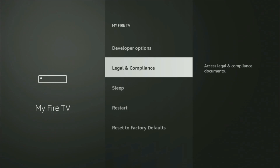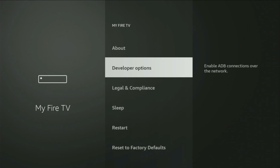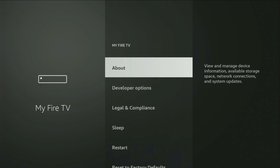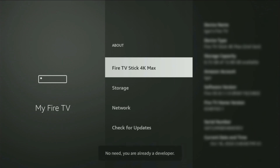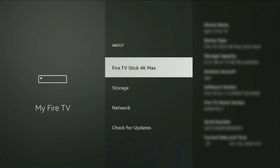So if that's the case and you're unable to find developer options anywhere, no need to worry — it's actually easy to make them appear. Just go to About, select Fire TV Stick, and now you'll have to click the middle button on your remote seven times. And do it fast. As you can see, for me at the bottom it says 'you are already a developer,' and in your case it's going to say that you have become a developer now.